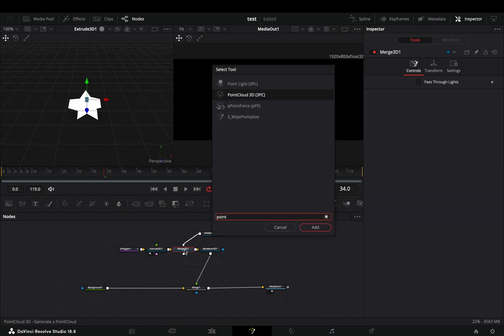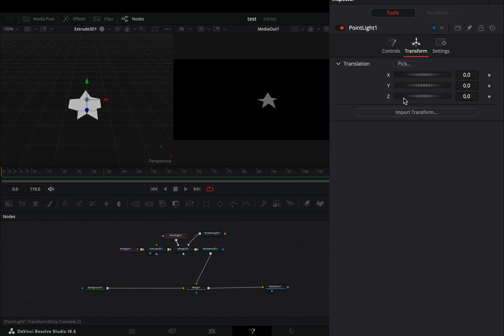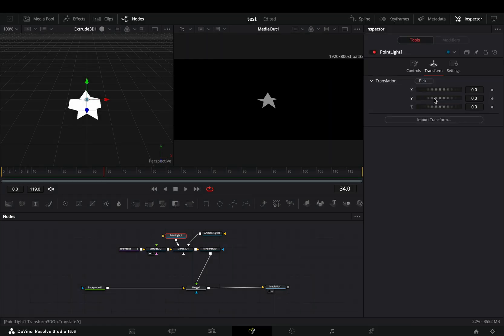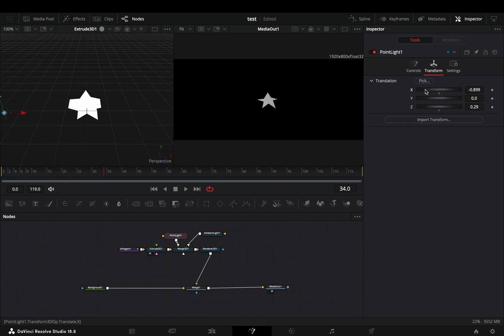Bring a point light to the merge again, go to the Transform tab and adjust the position of the point light in 3D space. You can see in the left viewer the position of the point light and in the right viewer how it will look.